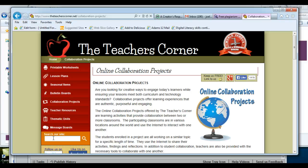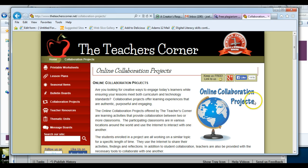Online collaborative projects are a great way to engage students. Students like working with other students and meeting students from different schools across the country or across the world.